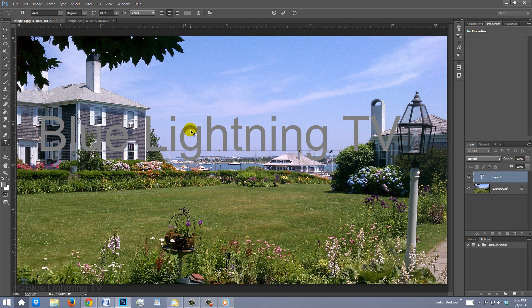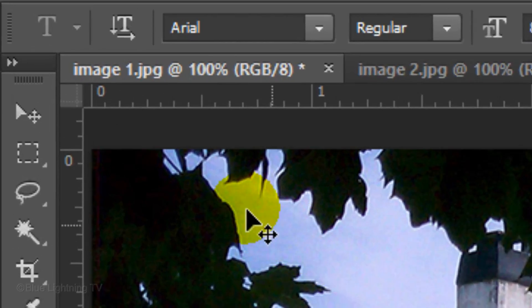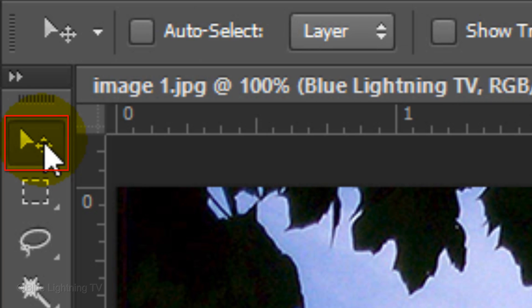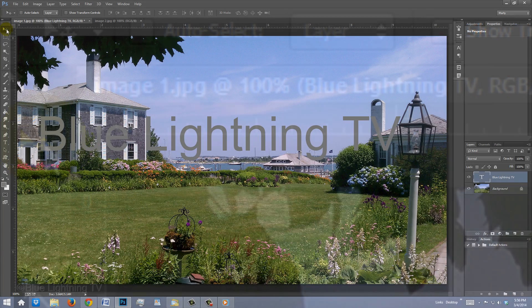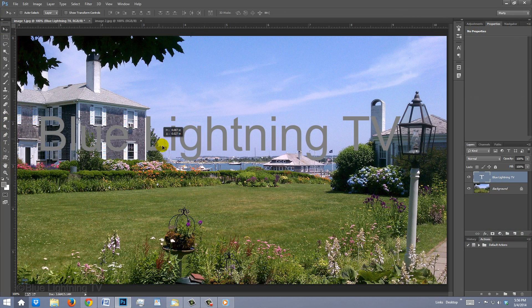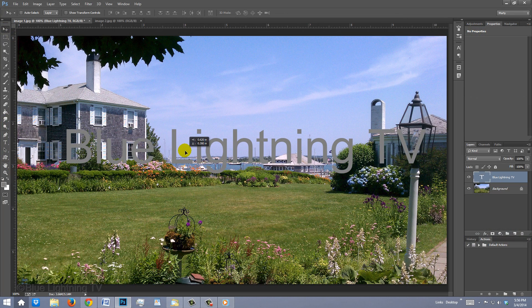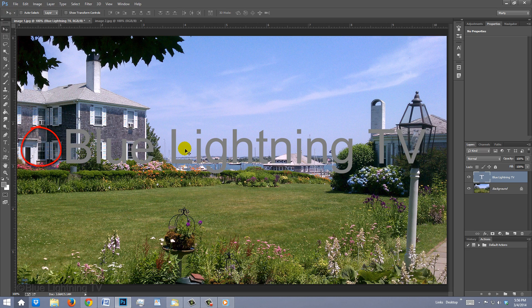To reposition it, open your Move Tool and move it. I'll leave room on the left to place a copyright symbol next to it.